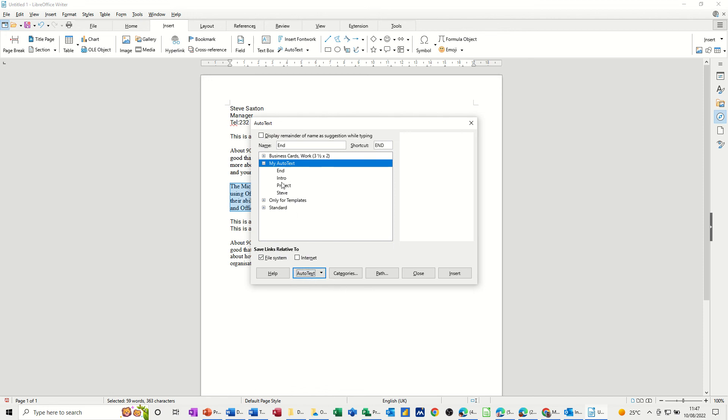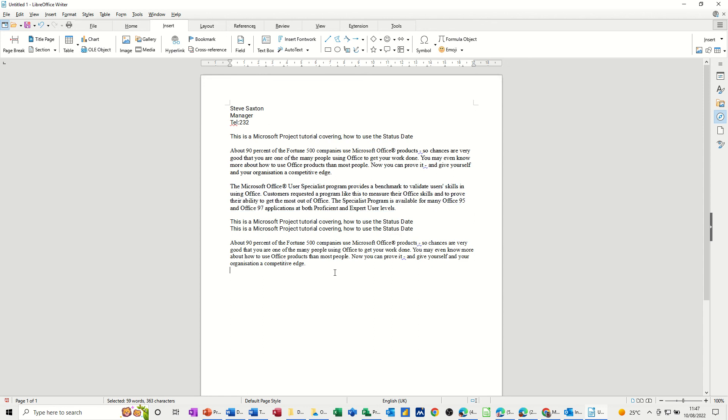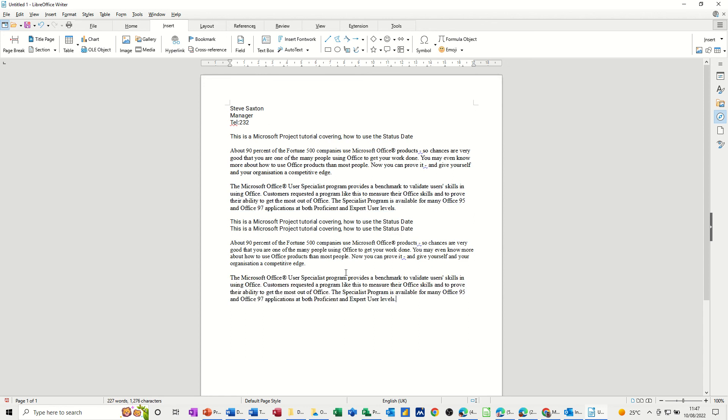And then it goes into my list. Close that and then just type the word End and then F3 and it drops that paragraph in.